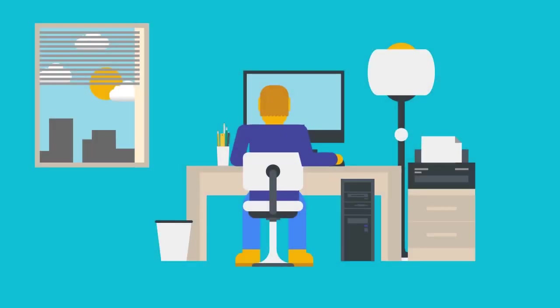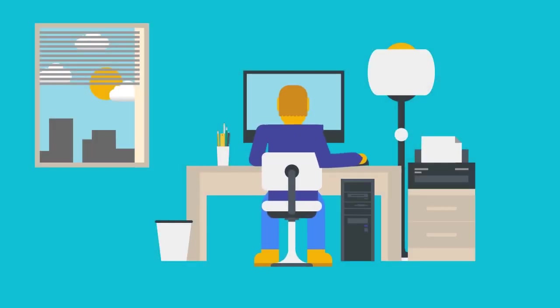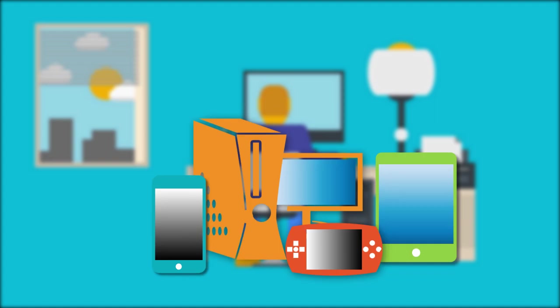Have you ever wondered why it seems to be so difficult to move media files from your PC to your mobile phones, tablets and media players?